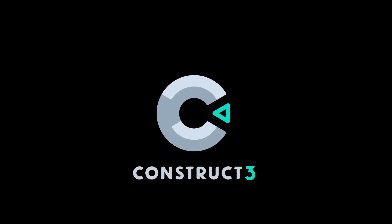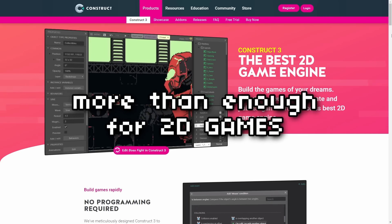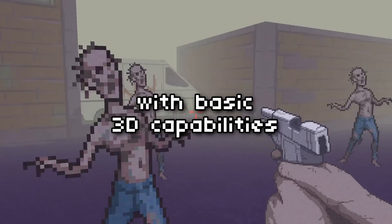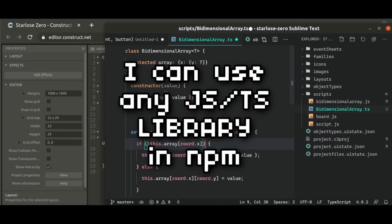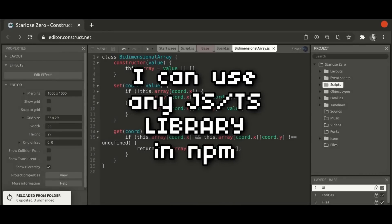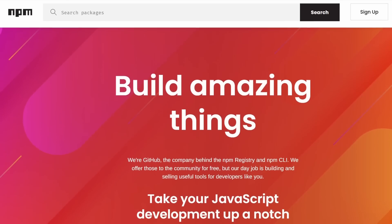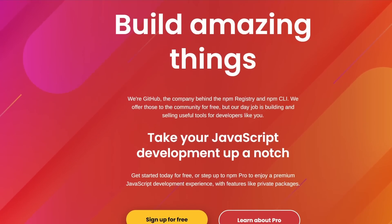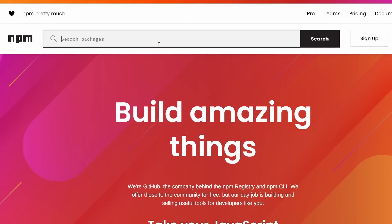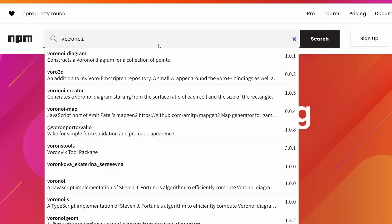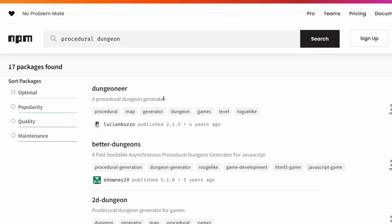Here's why. First off, I don't plan on creating high fidelity graphics, and Construct 3 offers more than enough for 2D games. Construct also has basic 3D capabilities that suit the kind of games I have in mind. What's even cooler is that I can code with TypeScript, so I can tap into the vast collection of JavaScript libraries and third-party code on NPM. NPM is basically a registry of open-source packages and libraries for JavaScript and TypeScript. There are plenty of useful packages there — things like Voronoi, pathfinding, multiplayer, procedural generation, and much more.